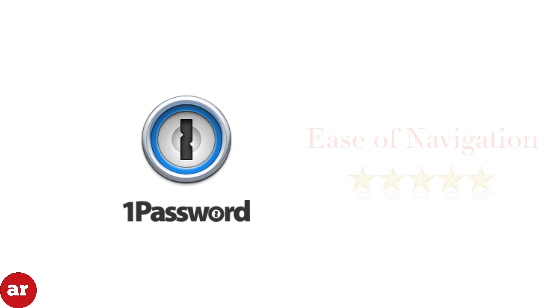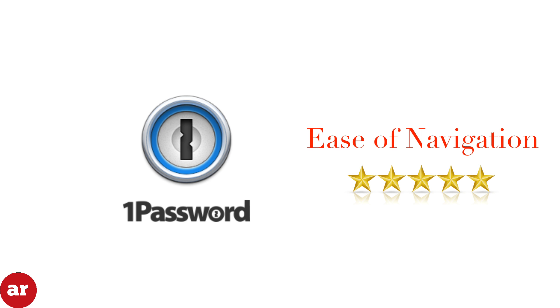Our third category is ease of navigation. We gave 1Password five stars for ease of navigation. Simply entering your login information, your password, and it's now available for you at all times for easy reminder and use.